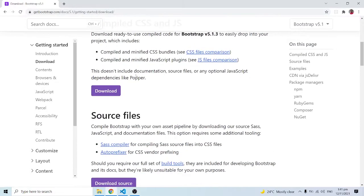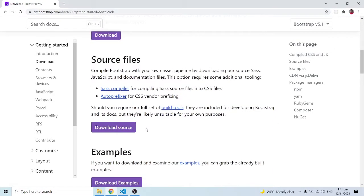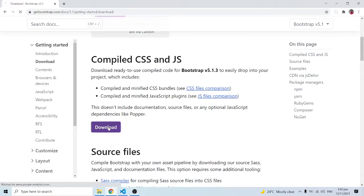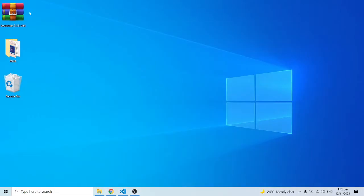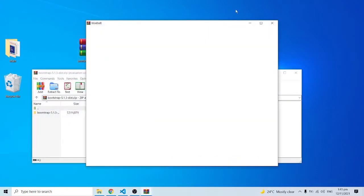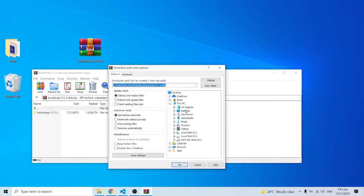Scrolling down, we have a number of things we can download. We have the compiled CSS and JS — the JavaScript — and all we need to do is click on this. This is a compiled minified version of everything we will need. I'll click the download button and this will take a few minutes. The download is complete, so let's go to the desktop where I have the zip file.